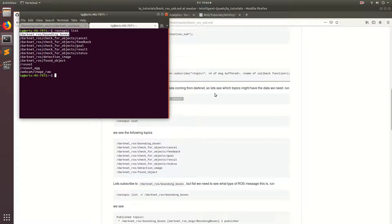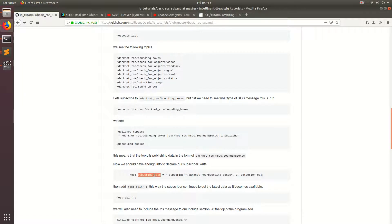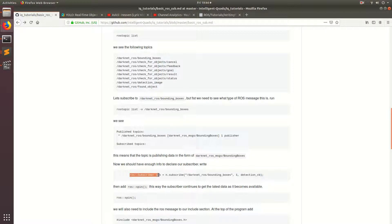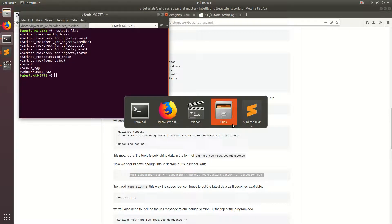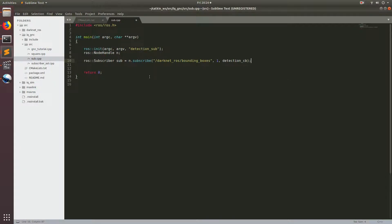Now we can put that topic into our subscriber. It'll be: ros::Subscriber sub = n.subscribe, with the topic darknet_ros/bounding_boxes, a one-message buffer, and detection_CB as our callback function. Let's copy this into our program. There's one more thing we need to add to the int main function: ros::spin. This makes the int main function run infinitely on that line, and every time it cycles through the spin, it calls the subscriber callback function detection_CB. Now we can go ahead and write our callback function.